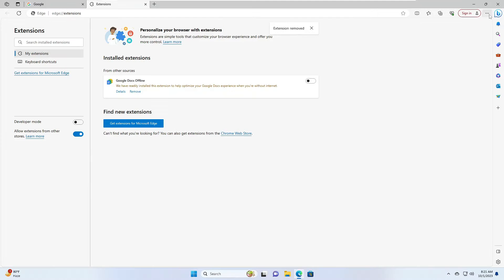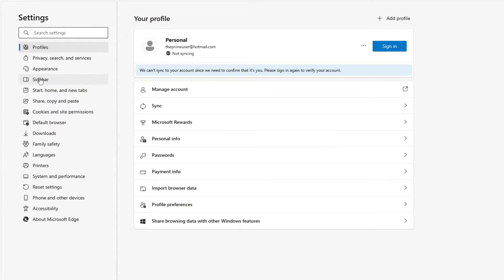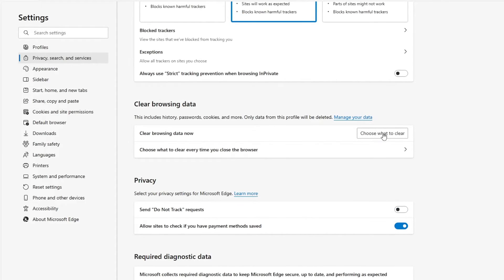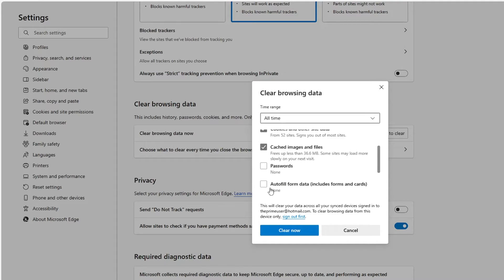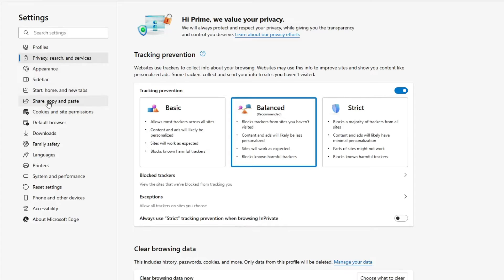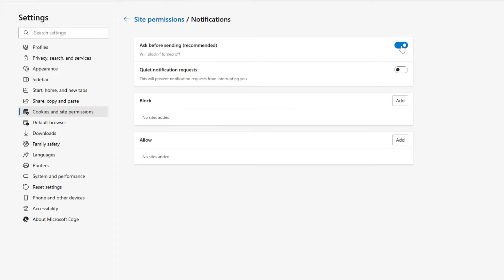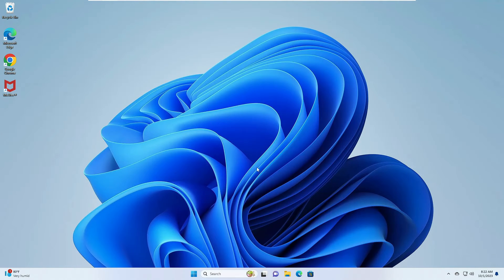Once done, click the three dots again and go to Settings. Click on Privacy, Search, and Services, then click Choose What to Clear under Clear Browsing Data. Set the time range to All Time, keep Password and Autofill Form Data unchecked, then click Clear Now. From the left menu click on Cookies and Site Permissions, find Notifications, and disable that option. Once done, close everything.